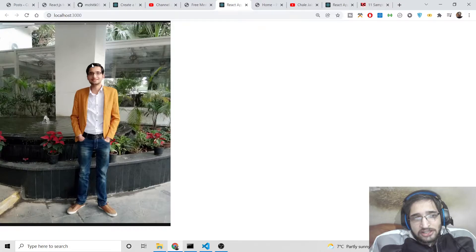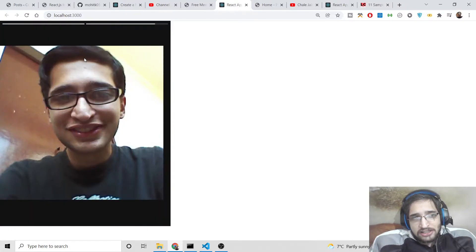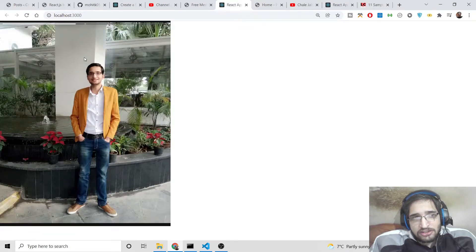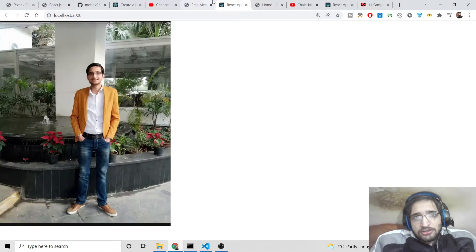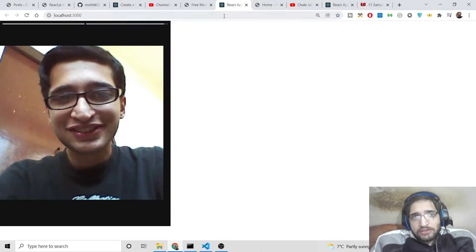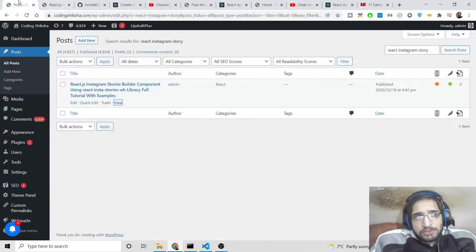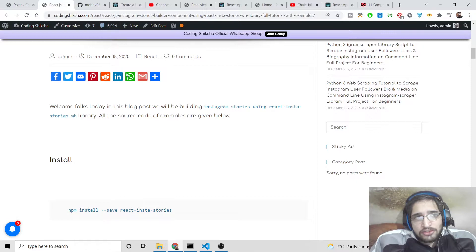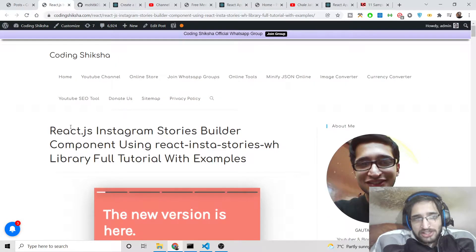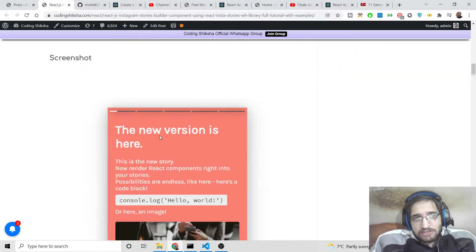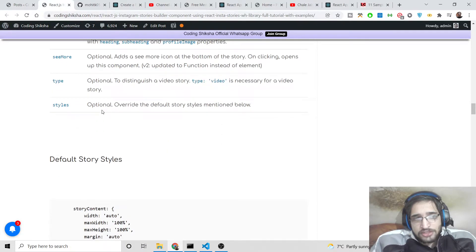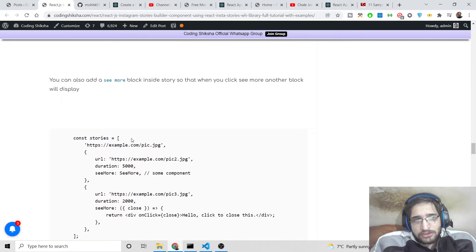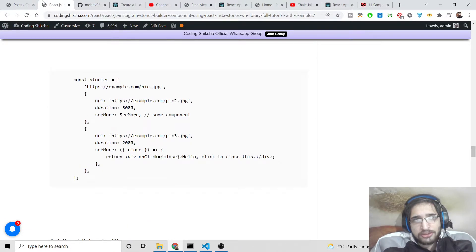We will be using a simple library called react-instastories. This is an awesome little library which helps you design these stories. If you want to follow along with the video, go to the video description link. I have given the link to my blog post where step-by-step instructions and all the source code are provided.